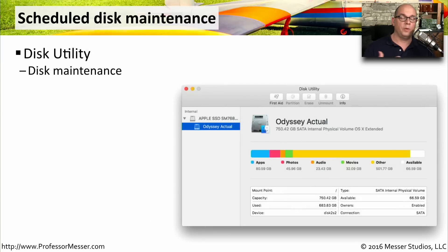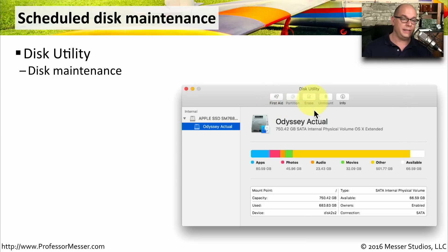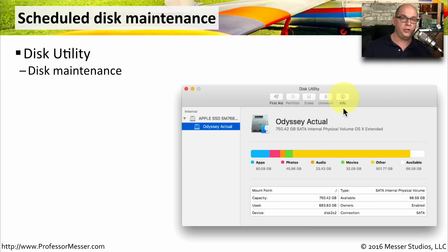If you need to perform disk functions in OS X, you can run the Apple Disk Utility. From here, you can run first aid, partition a disk, erase a disk, unmount a disk, or get information about a drive.